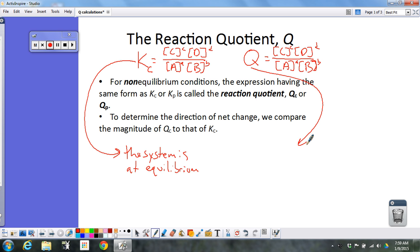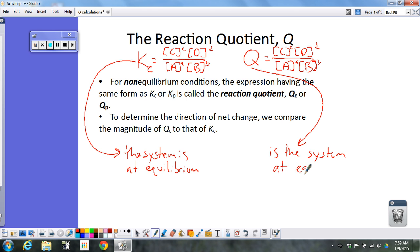When we're calculating the reaction quotient, or the Q value, we want to know: is the system at equilibrium? So even though Q technically stands for quotient because we're looking at a ratio, when we start talking about Q in terms of equilibrium, we can think of Q as standing for asking the question: is the system at equilibrium? To do that, we compare the Q value for the set of conditions we're given to the K value for that reaction when it is actually at equilibrium.